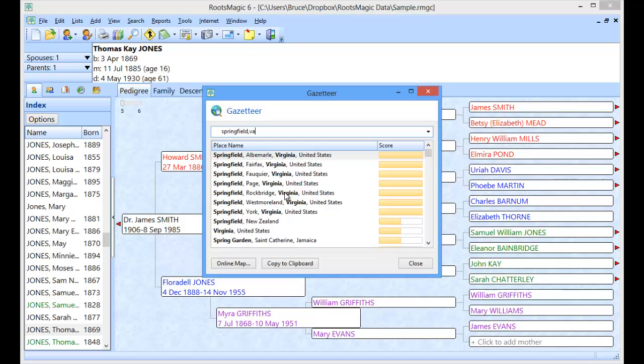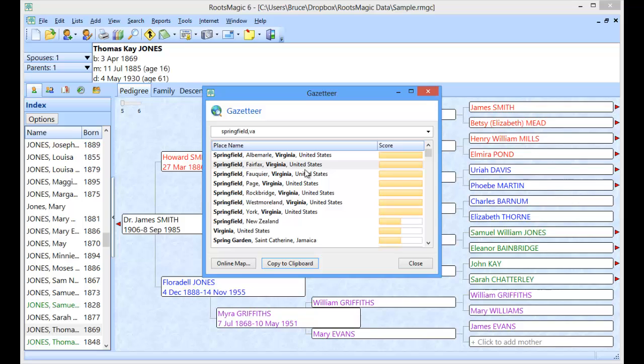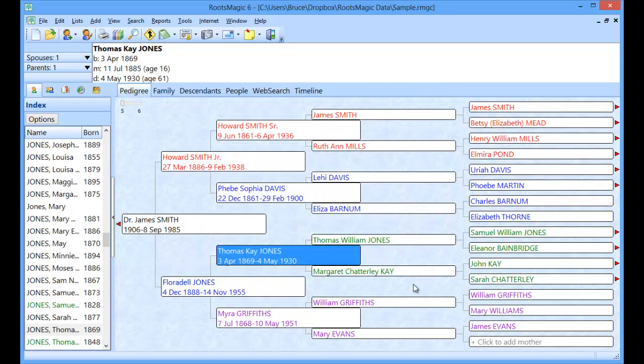Okay let's go ahead and copy one of these. I'm going to take Springfield in Fairfax County. And I'm going to copy that to the clipboard. And that's all it basically does. Is it takes that place name and copies it to the clipboard. So I've clicked it. That place name in that format is now on the clipboard. So I'm going to go ahead and close this and show you why that's useful.